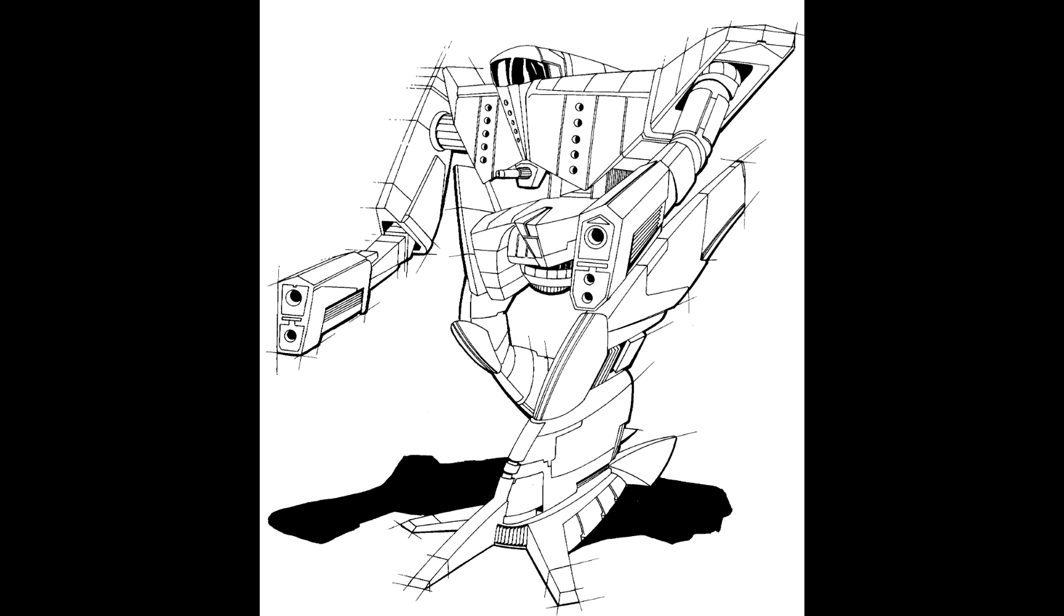The weapons array has been modified as well, with the Armstrong autocannon replaced by a Magna Hellstar PPC in the right arm, and an Imperator Automatic Ultra 10 in the left. The Holley's Streak 2 launcher replaces the head-mounted LRM-5, and the troublesome rear-firing lasers have been replaced with more armour.